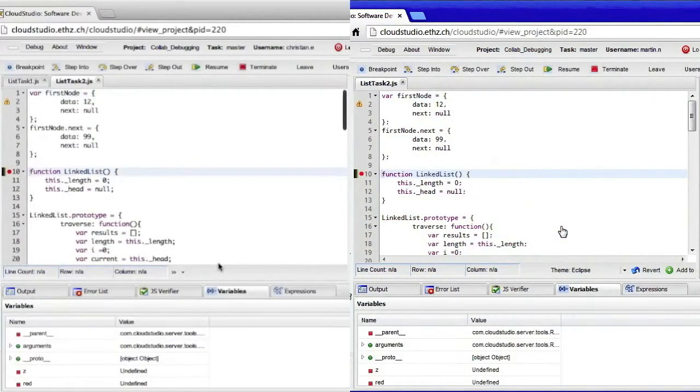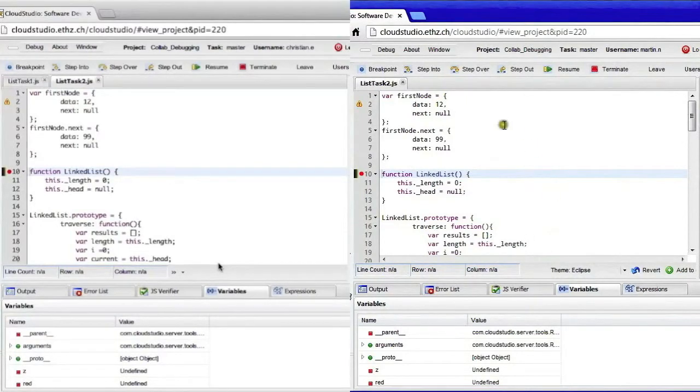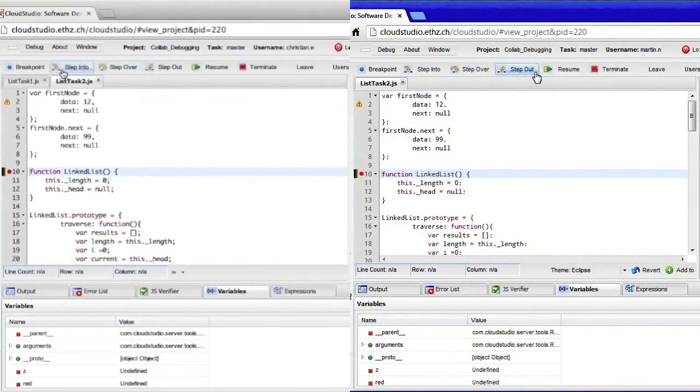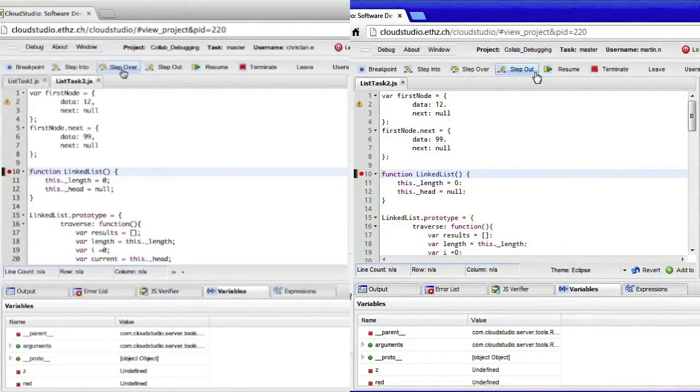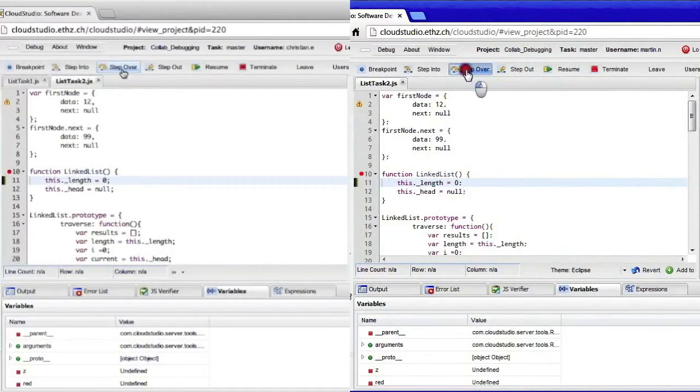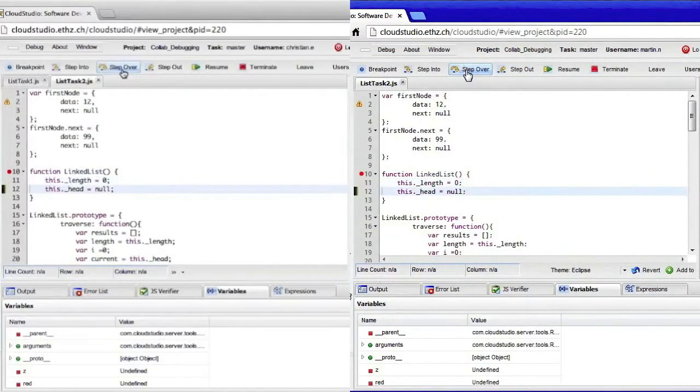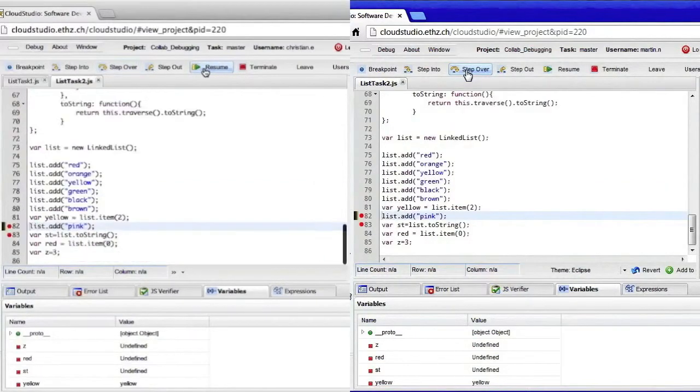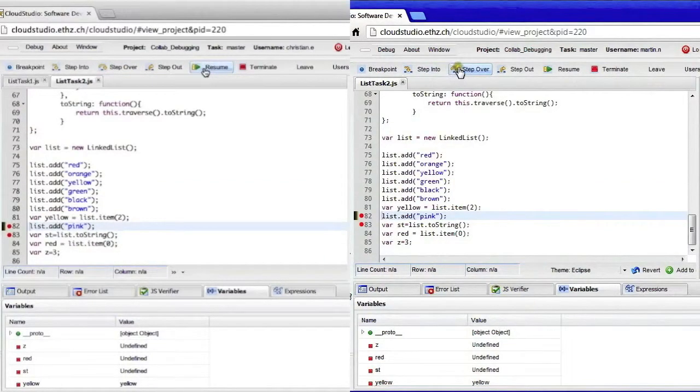Compared to a single user control session, you can see now that the debugger controls are enabled for both of us. I can control the debugger and so can he. The rest of the collaborative debugging experience remains exactly the same.